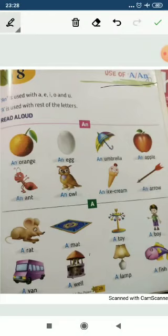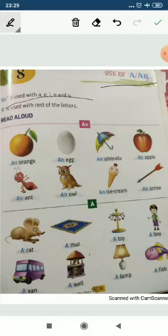'A' is used with the rest of the letters. 'An' is used with a, e, i, o, and u — the vowels. Before vowels, we use 'an'.